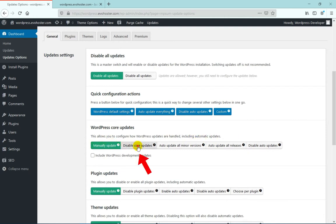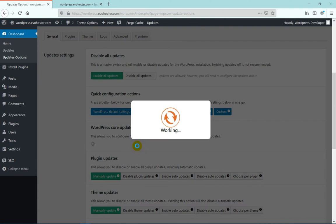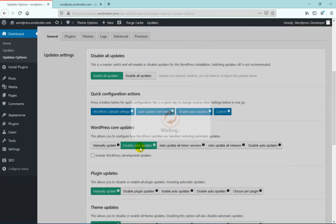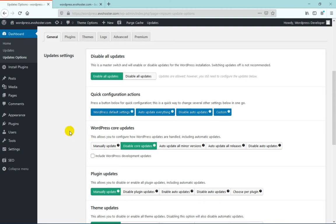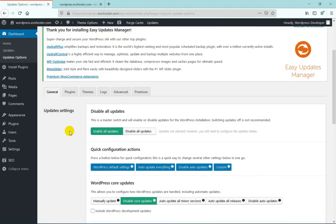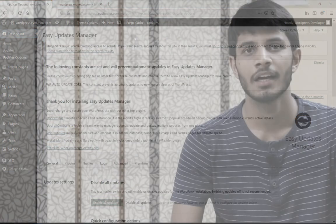We have to configure the settings under WordPress Core Updates, which displays many tabs. Just click on the Disable Core Updates option to overcome the issue of WordPress automatically updating. That's all you need to do — this is how you can disable automatic updates in WordPress.